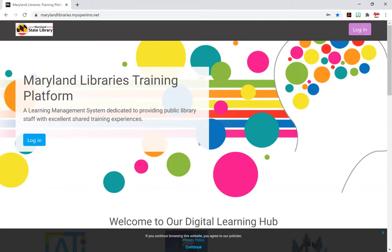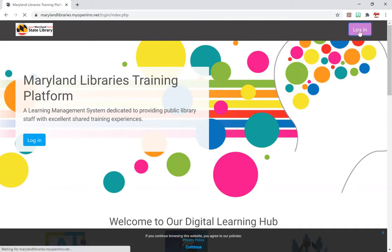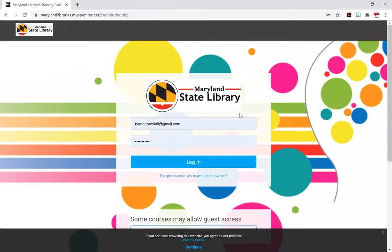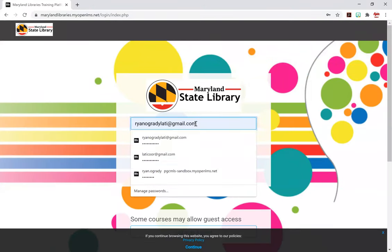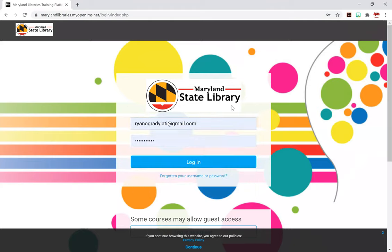The first thing you want to do is log in, and you can do so over here at the top right with the login button. Make sure you enter your username and credentials here, your password, and go ahead and hit login.